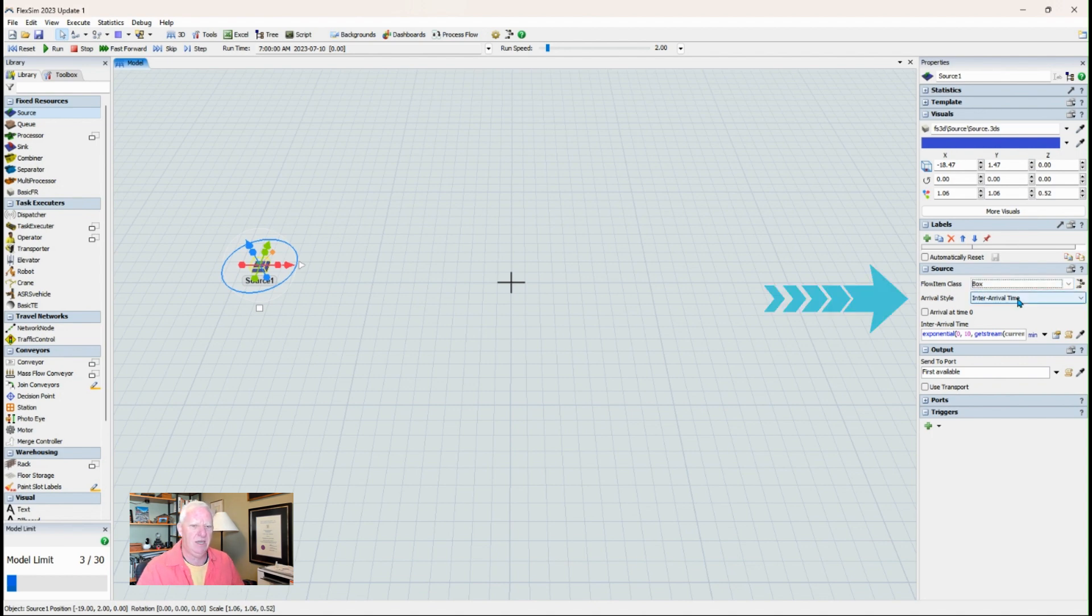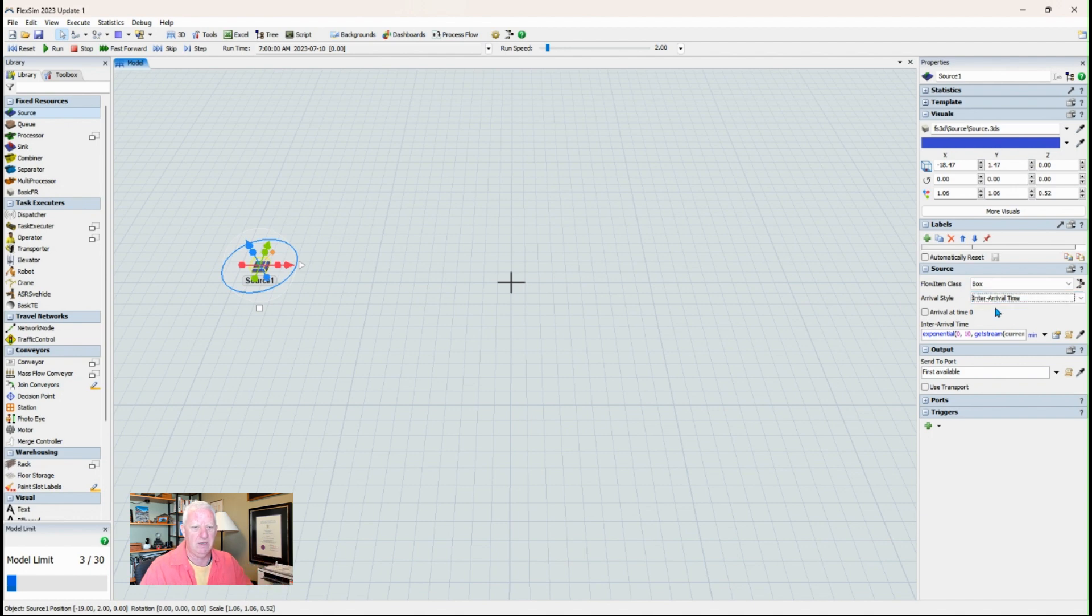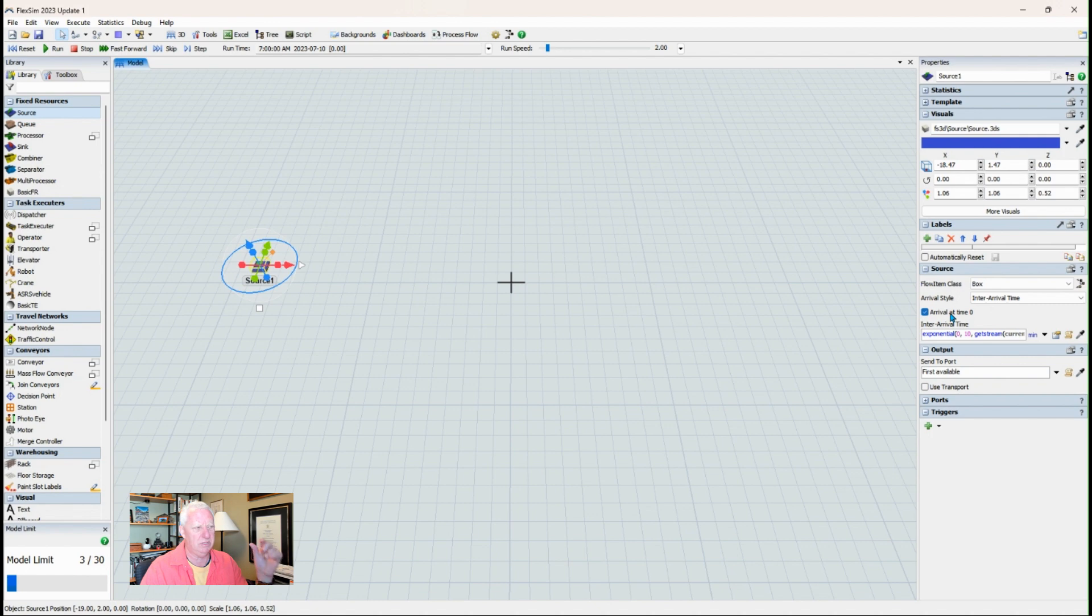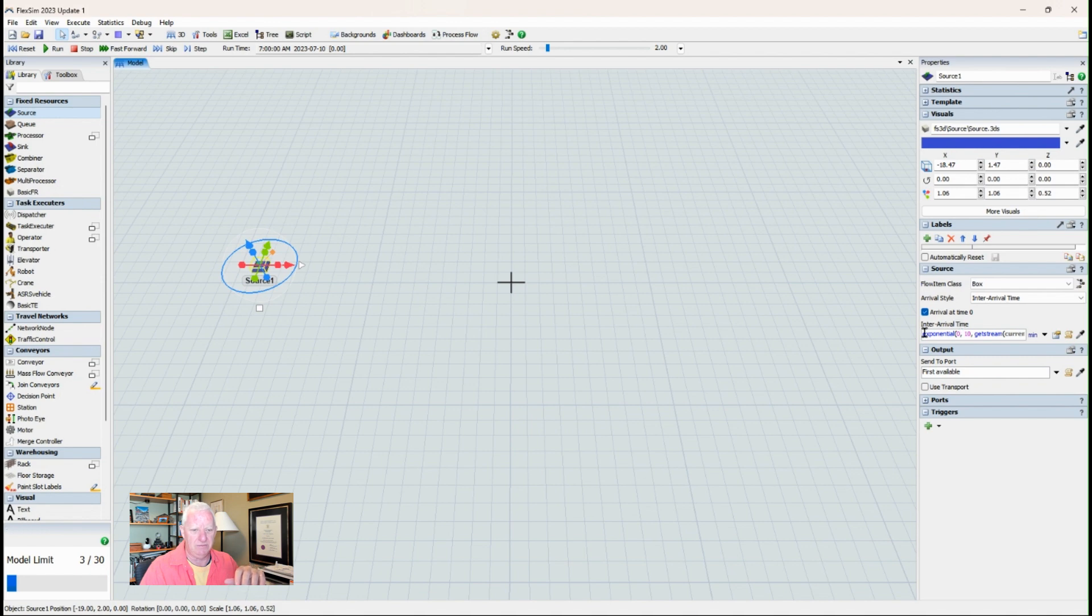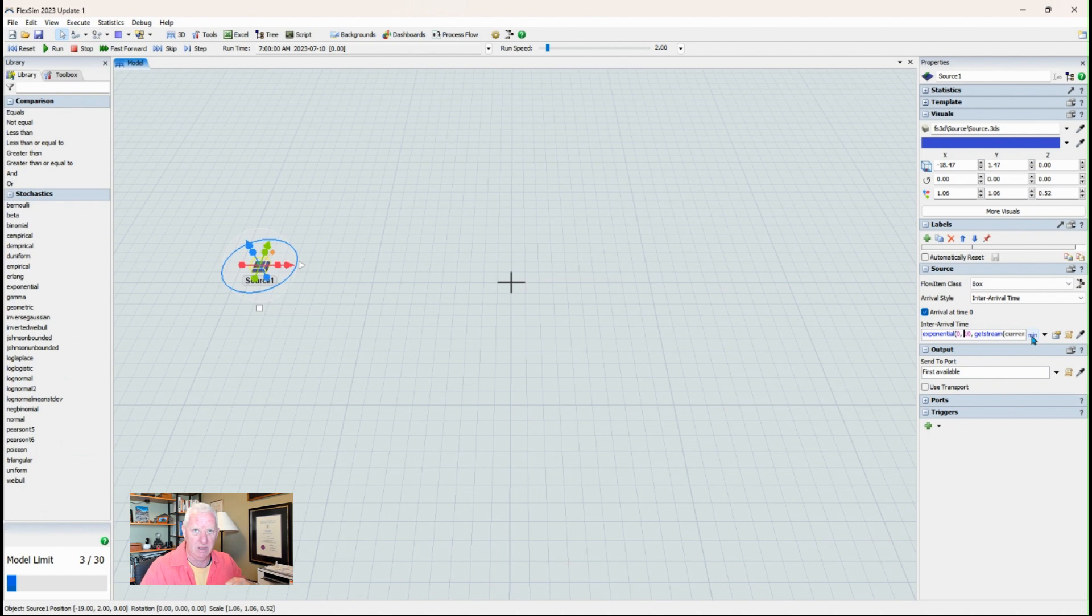So the default is to have material come at a regular time interval. You can also have it set up as a schedule or a sequence. Let's just talk about inter-arrival for a moment. You can check this if you want material to start delivering right away. So as soon as you hit run on the model that's time zero and material would be delivered. And then the default is an exponential function with essentially a target time of 10. I've set my default time to minutes.